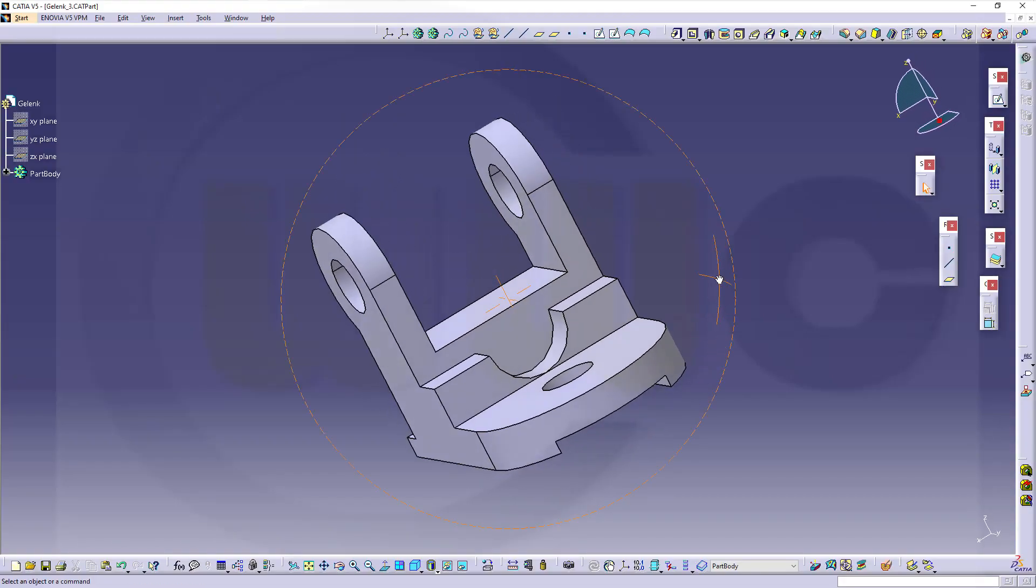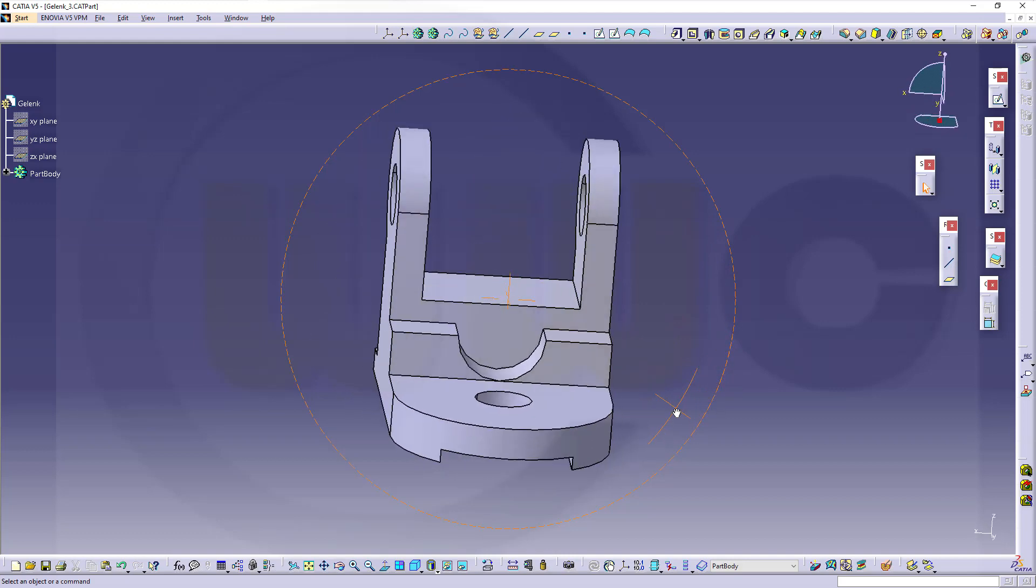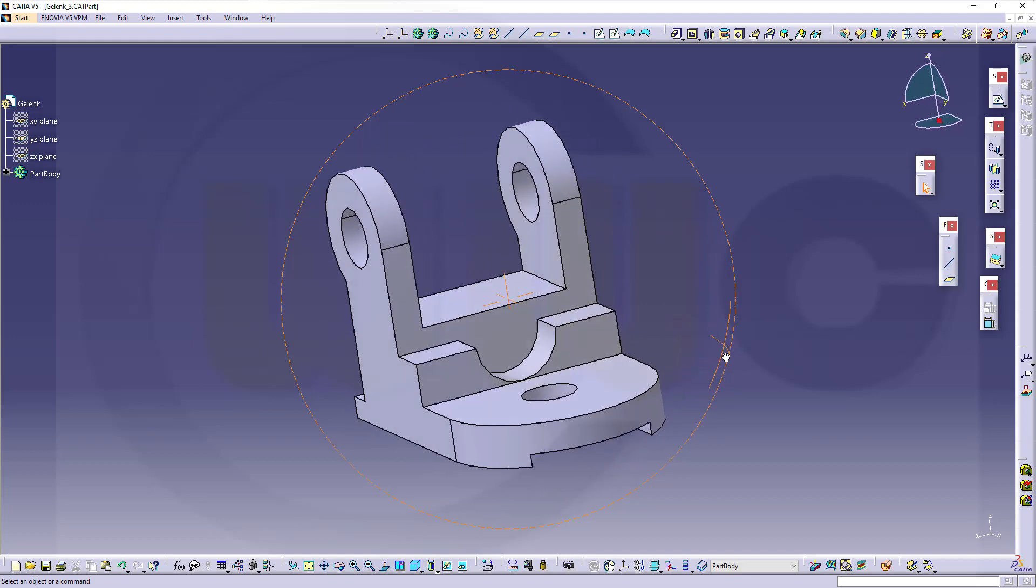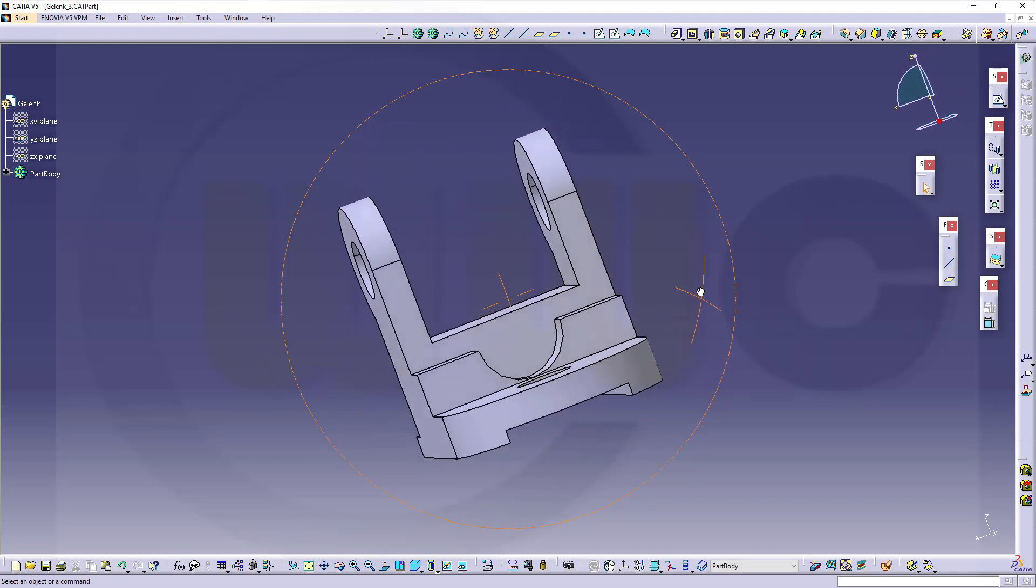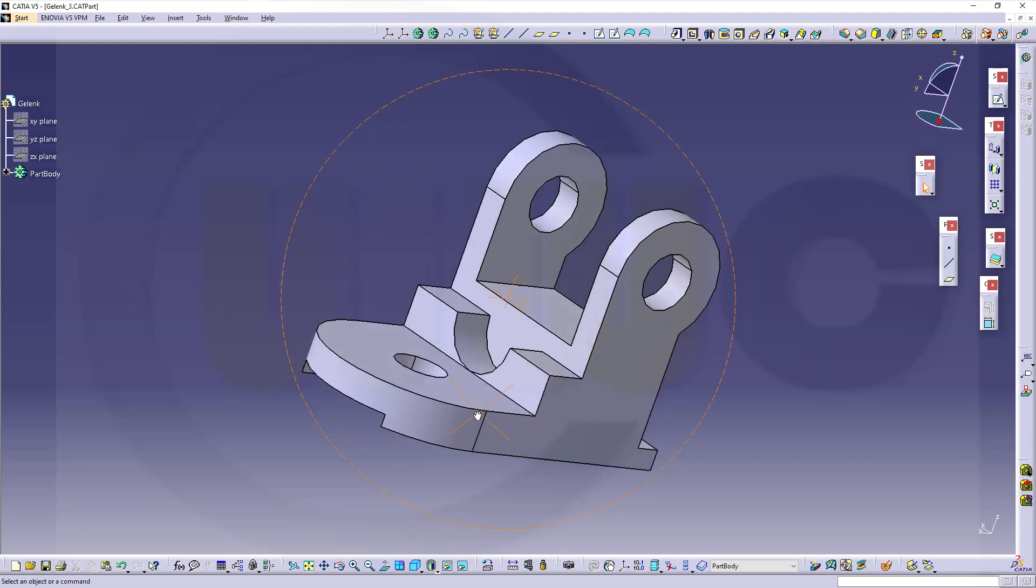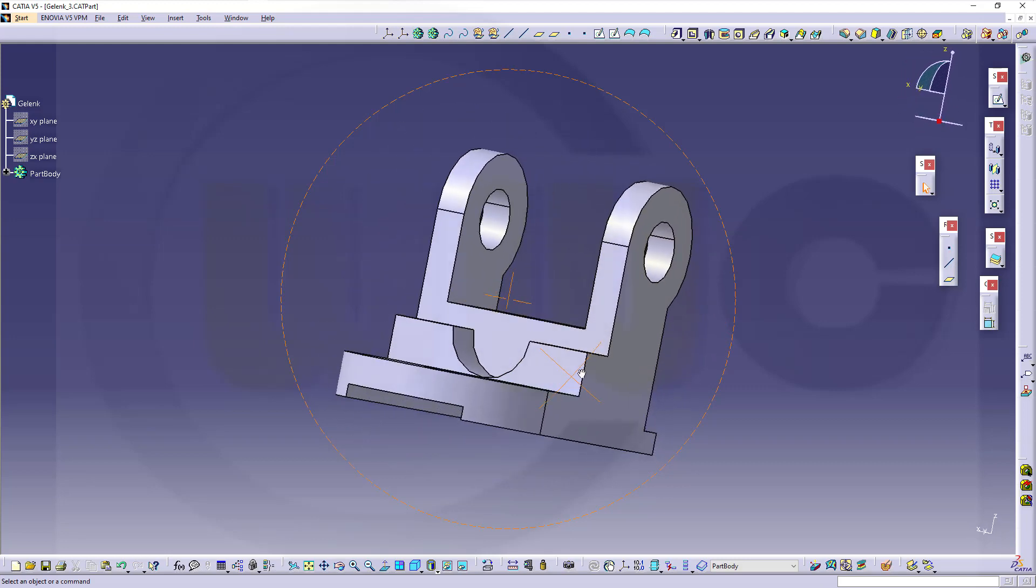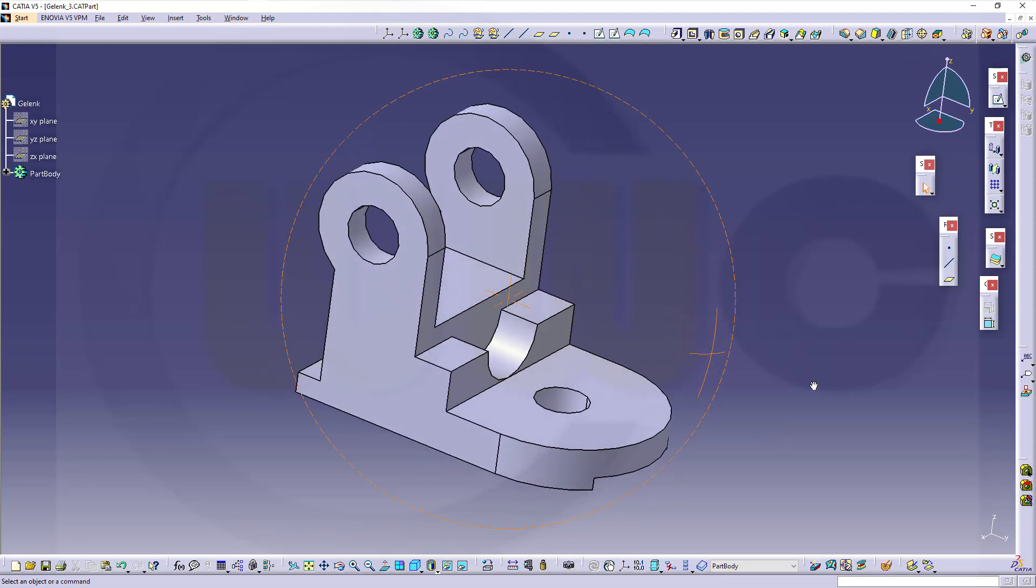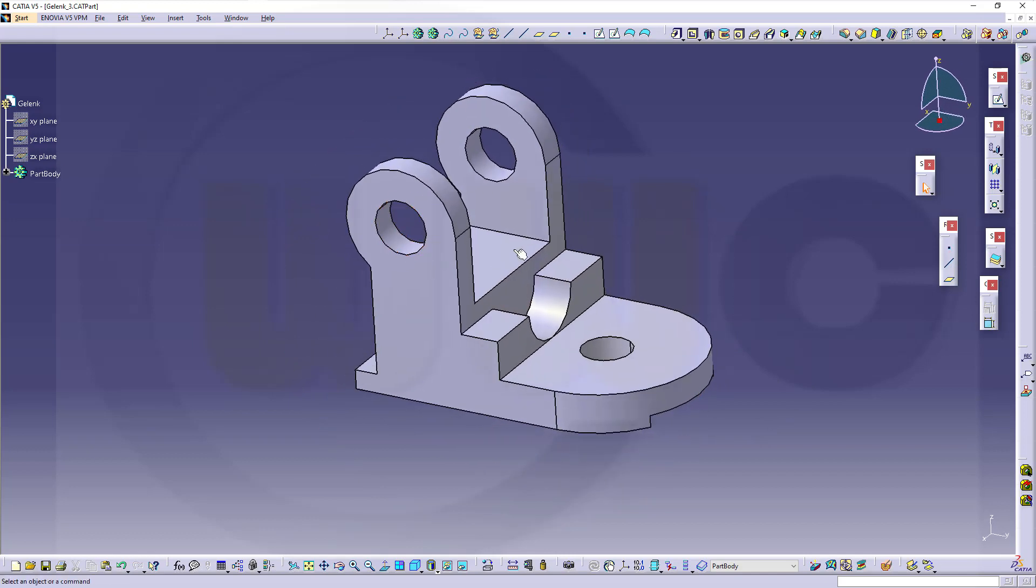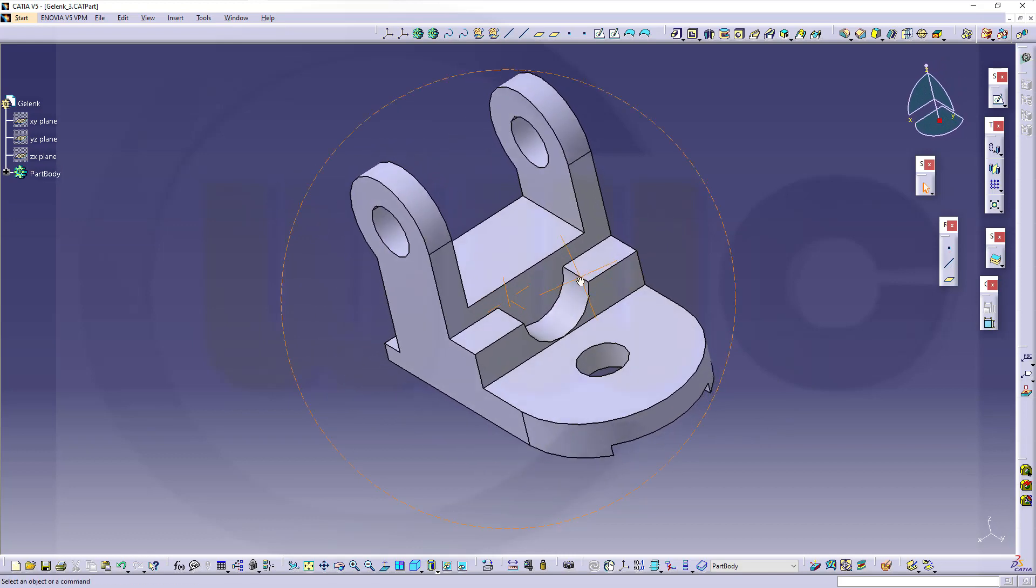Hi, welcome to CATIA V5 video tutorial. Another simple one, another short one, another remake, but it's a nice exercise to show you how to use the shell command with faces with different thicknesses. Let's have fun with CATIA V5.